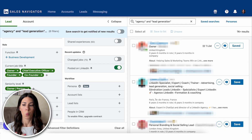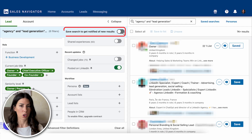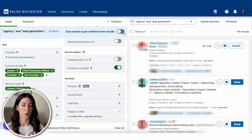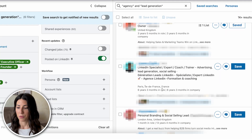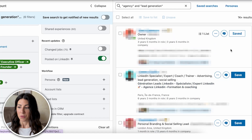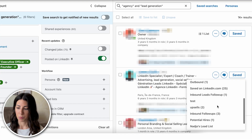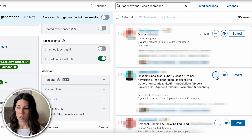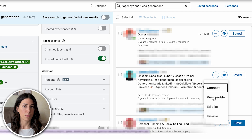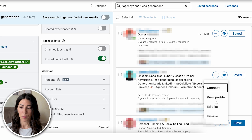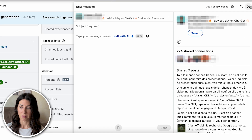You now have a perfectly targeted lead list of 1k leads fitting your ICP. If taking a manual approach, always save your search so you get new results weekly and can manually work through them. Go through the list, check if leads fit your ICP, and click save to add them to a lead list. You can view their profile, connect with them, or message them straight from Sales Navigator.